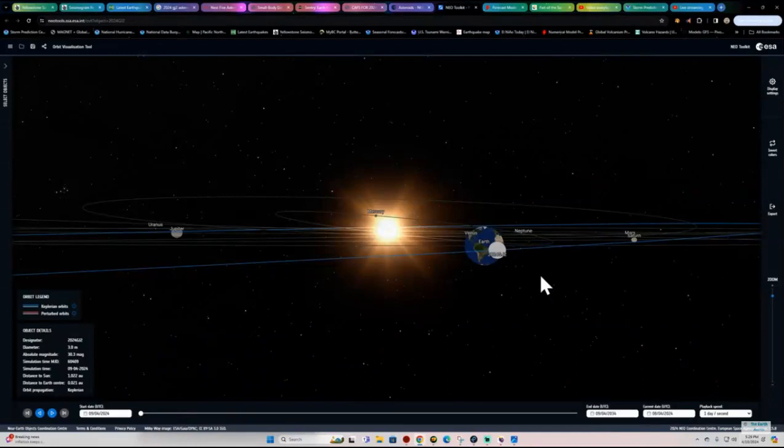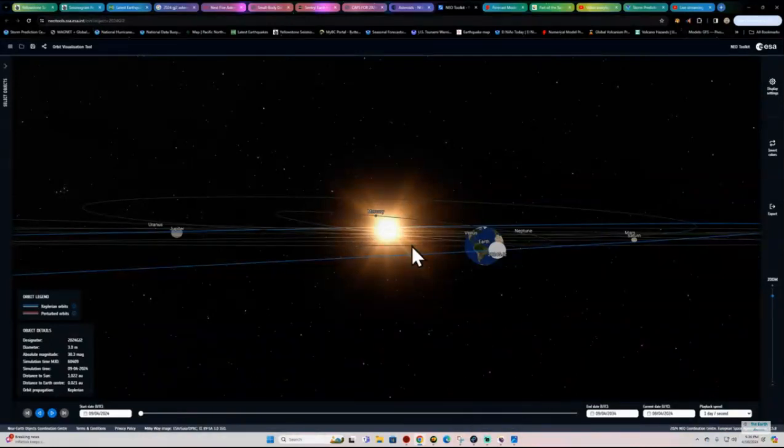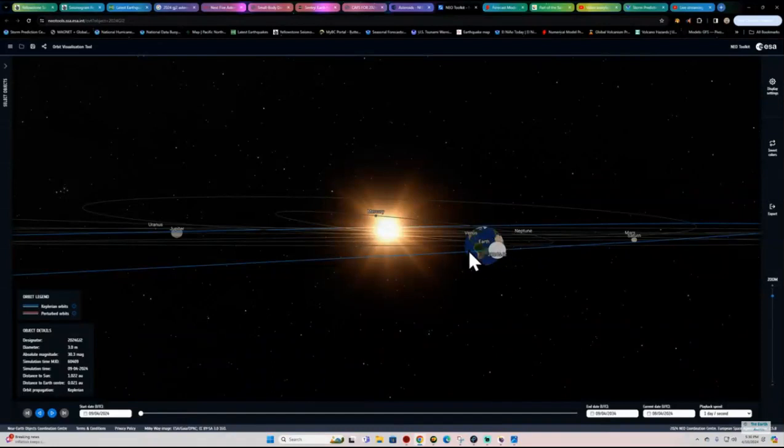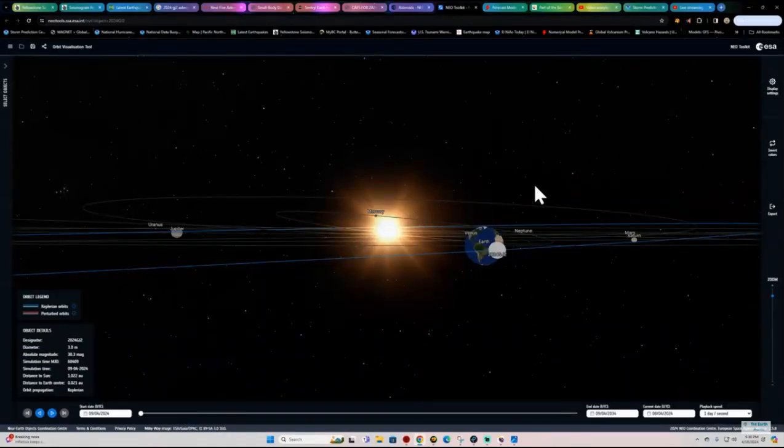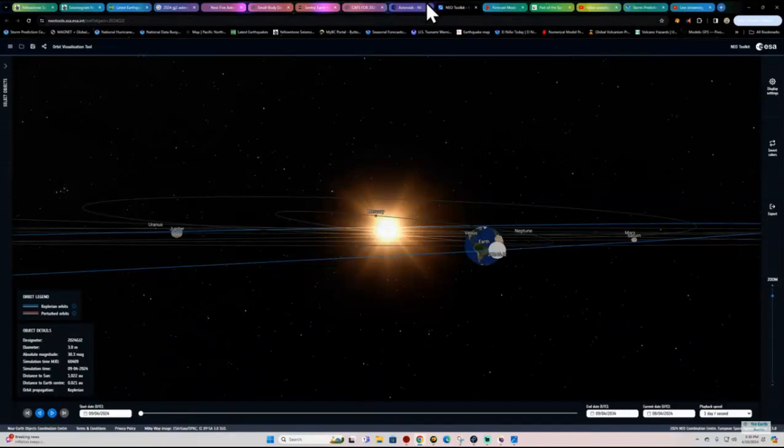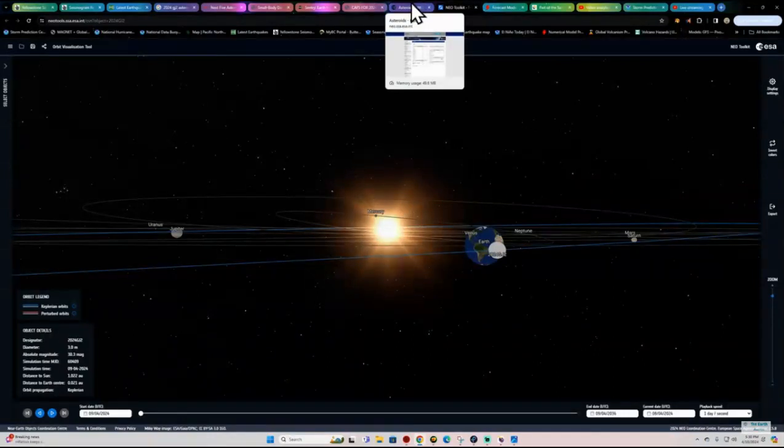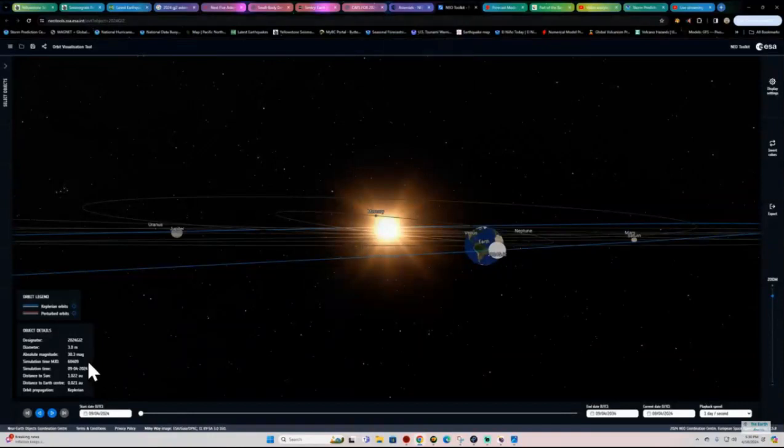A little information here that I came across shows a potential impact here to the Earth, at least on one of these models here, from an asteroid named 2024-GJ2. A very small asteroid, not a huge one at all. Roughly about 3 meters here in diameter.